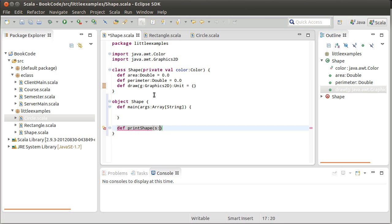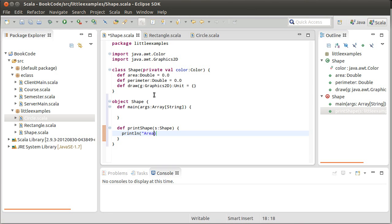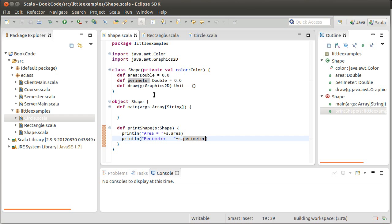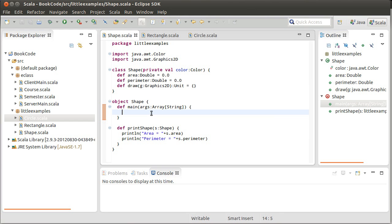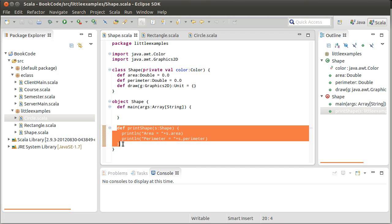I'm just going to call it print shape. It's a really simple little method. You pass it a shape and it print lines out area equals, and it calls the S dot area. And we'll do the same thing here for perimeter. And we can show that the fundamental idea of the polymorphism is the fact that this shape, S, whatever we pass in, can be any subtype of shape. So right now, it could be a rectangle or a circle as well. And if later we decide to add a triangle, this will work with a triangle.